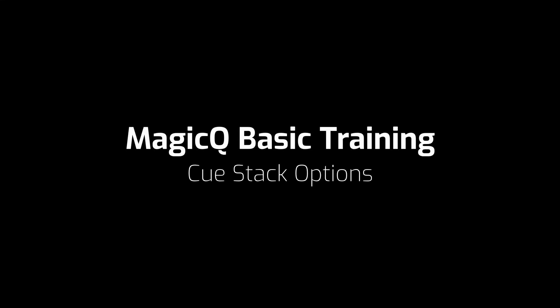In this video we're going to look at cue stack options like move when dark, mark cues and cue stack macros. So let's start off by looking at move when dark.